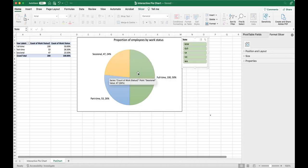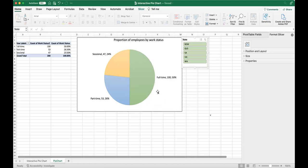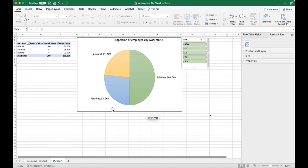In our example, full-time employees are a much larger proportion compared to other groups.